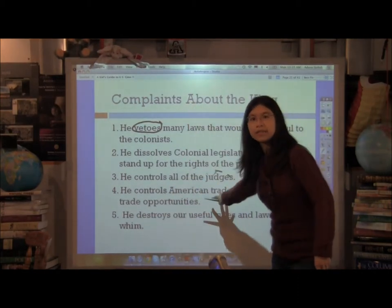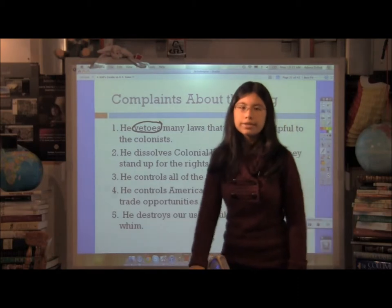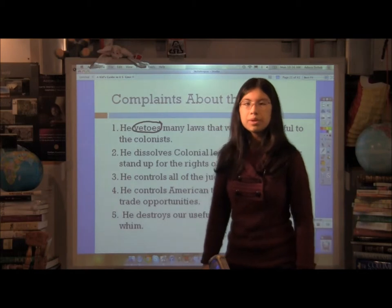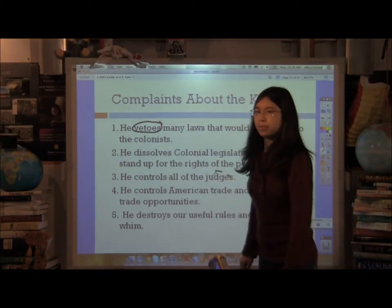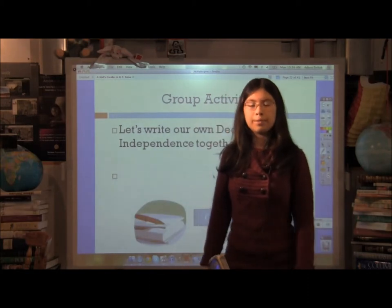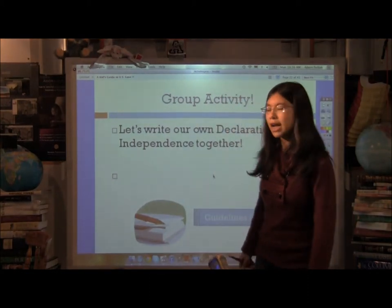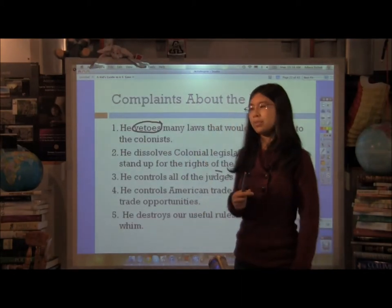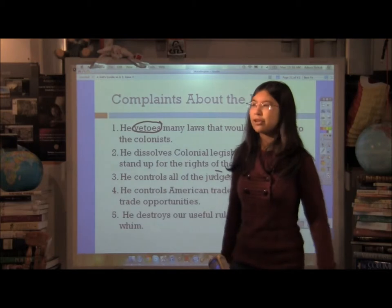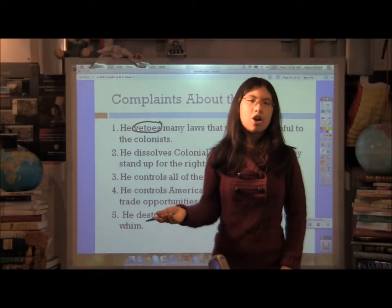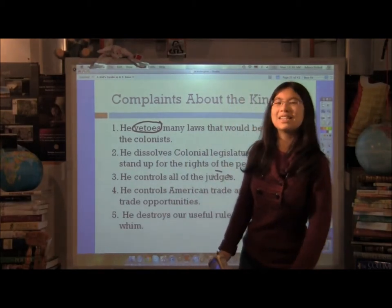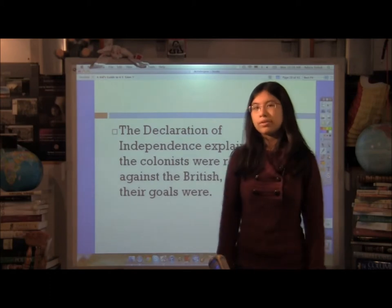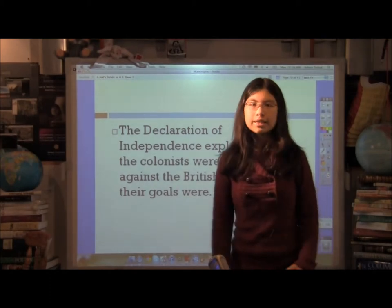Overall, from reading this list of grievances, we get a picture of a king who was not really acting with the colonists' best interests at heart, which was really why the American Revolution wanted to break free from Britain. As a good practice activity, you can try to write your own Declaration of Independence — think about grievances you have, whether against adults, shopping malls, or anything you want to declare your independence from. It will give you a good idea of how a Declaration of Independence is shaped and what it involves.